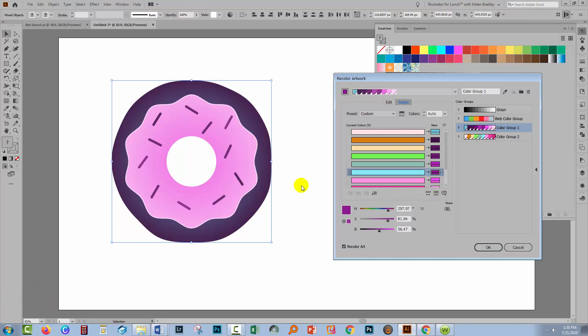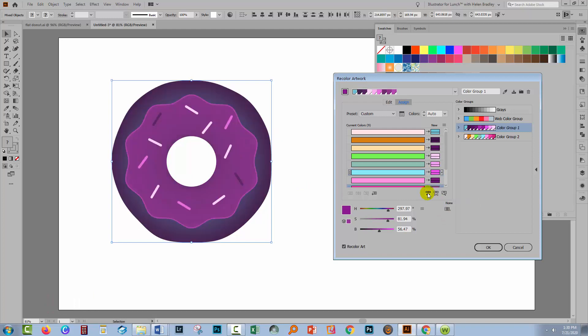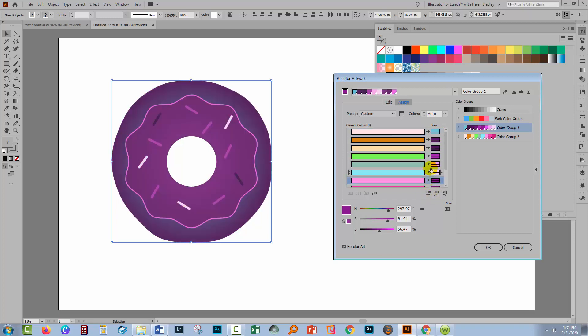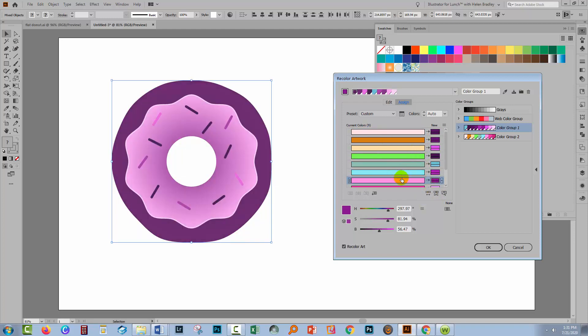If you don't like the result, you can click here on Randomly Change Color Order and the color order will be changed so that different ones of these purples are matched onto different starting colors in the original art.